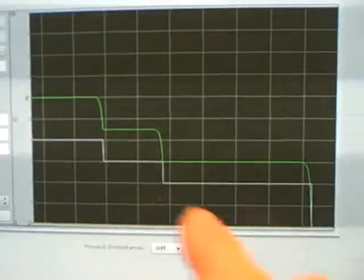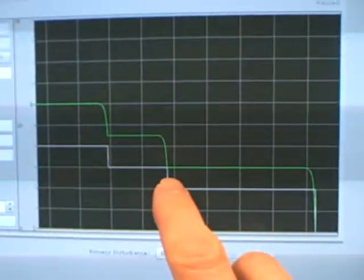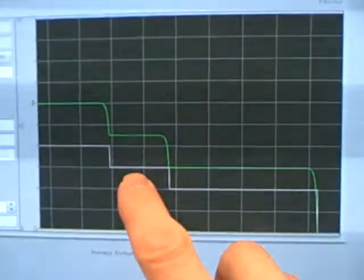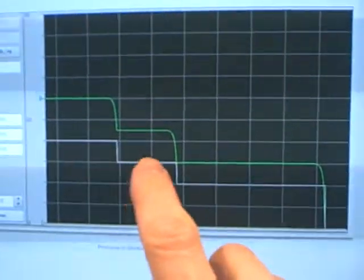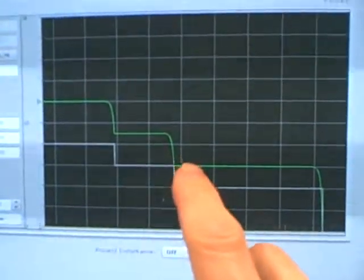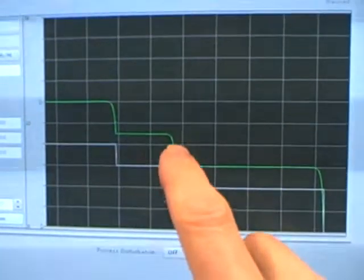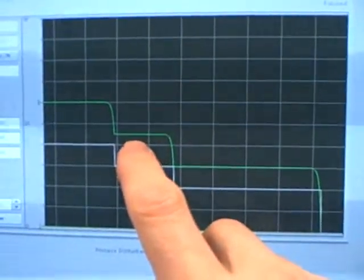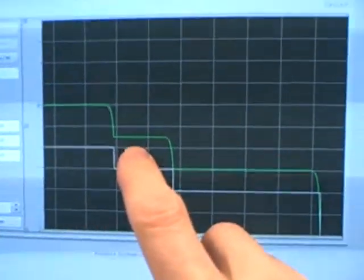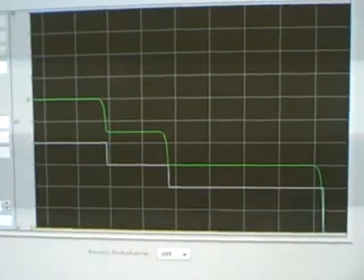I'm going to pause the simulation right now and comment on this. So we've made two output step changes, one from 20% to 30%, one from 30% to 40%. In each case, the process variable made a corresponding step change and it settled to a new value. We refer to this as self-regulation.